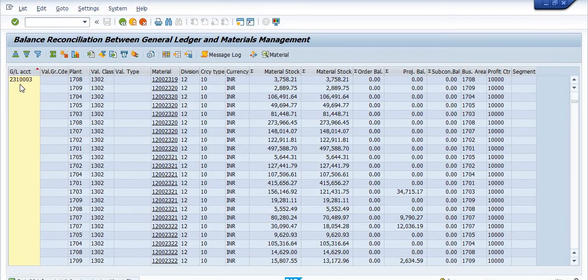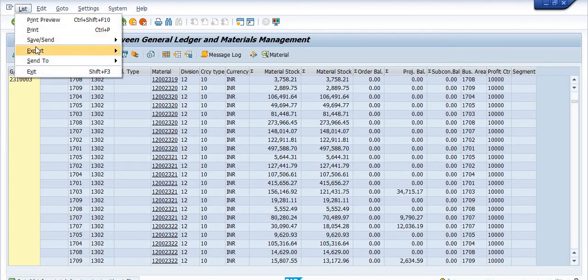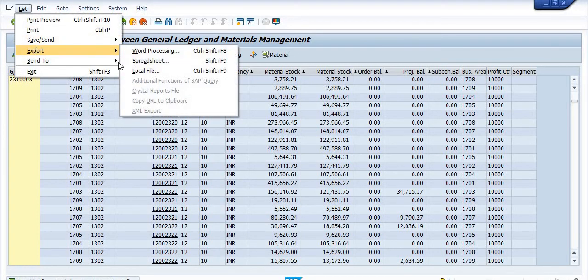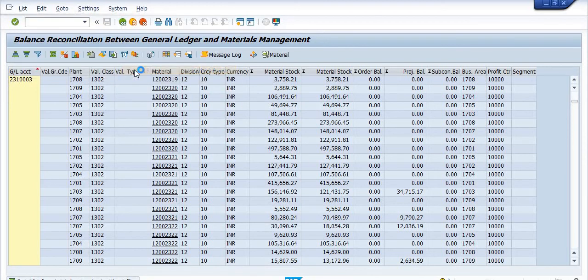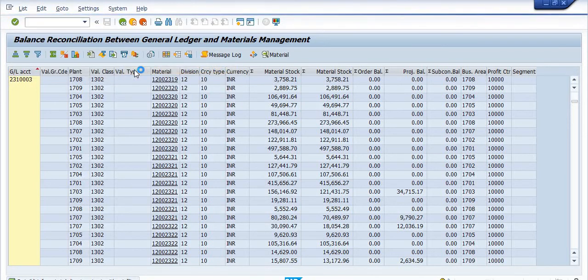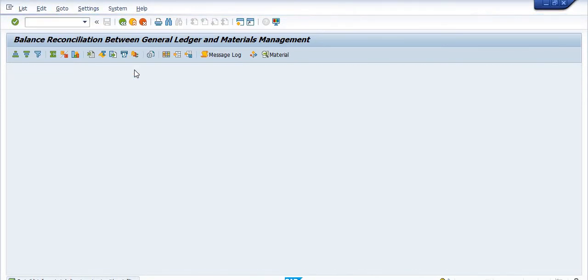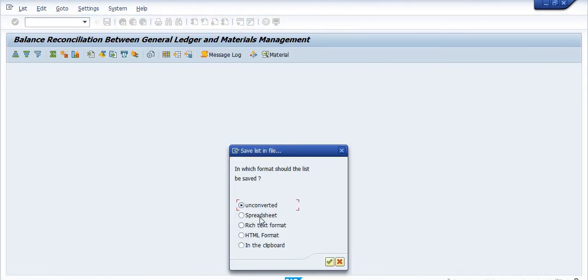This is a different GL. You will execute and export this to a local file and save it.